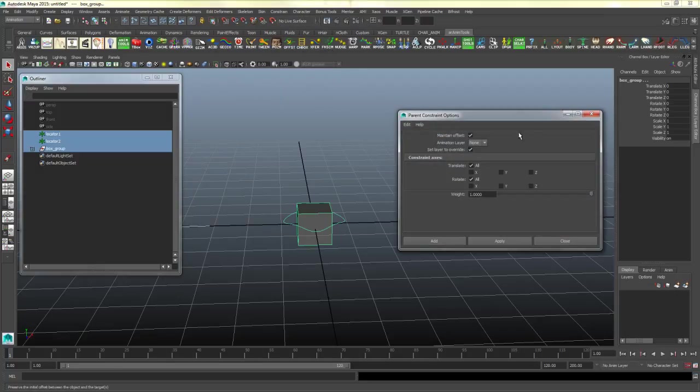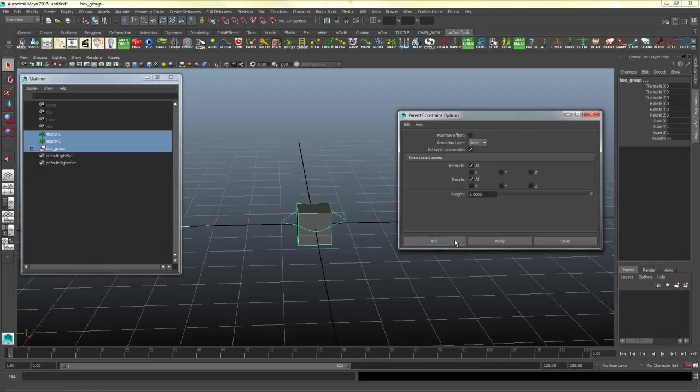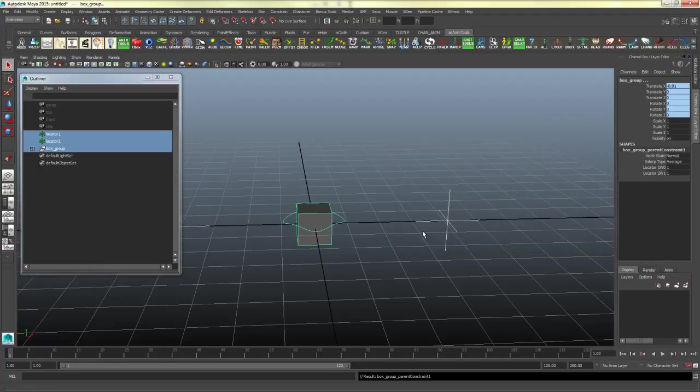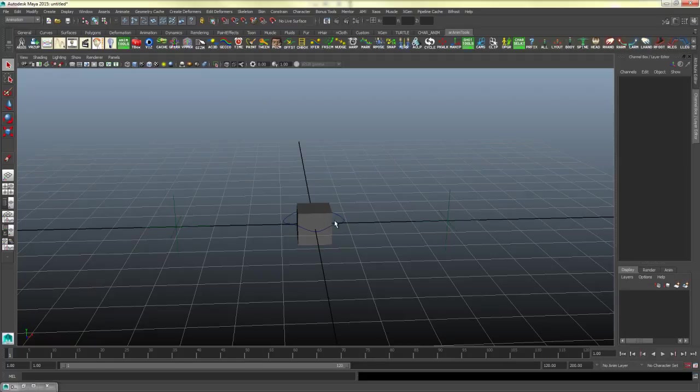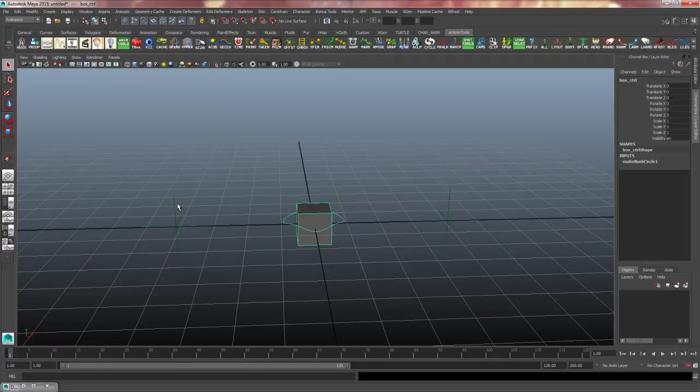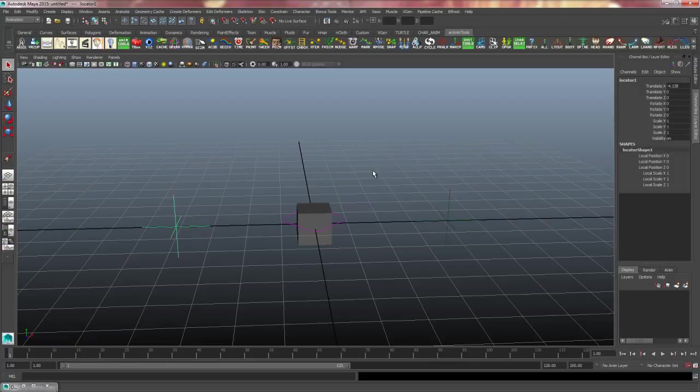And by default, this is probably what it looks like, so I will uncheck maintain offset and click add. Now you may notice that your box slightly moves, or it might move a lot depending on where your locators are. Basically what it did is it snapped it halfway in between those two locators, because it's constrained to both of those locators.